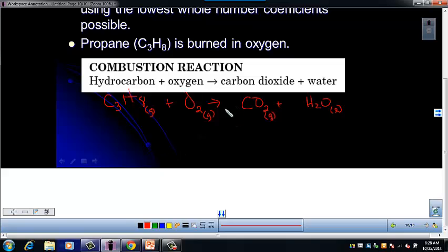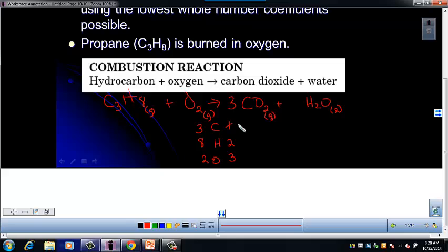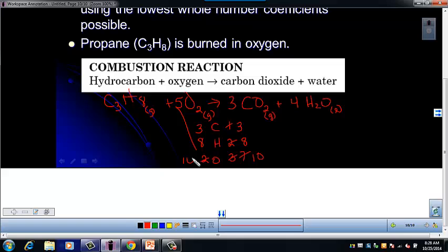Our next step is to balance: carbon, hydrogen, oxygen. These combustion ones can be tricky. I've got 3 carbons, 8 hydrogens, and 2 oxygens on the left. On the right: 1 carbon, 2 hydrogens, and 3 oxygens. So 3 carbons gives me 3 CO₂ and 7 oxygens. Then balancing hydrogen, I put 4 H₂O, giving 8 hydrogens and now a total of 6+4 = 10 oxygens. Then just a 5 in front of O₂, giving 10 oxygens. That one balanced pretty easily.